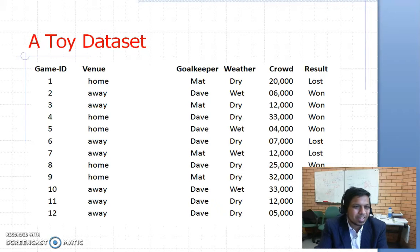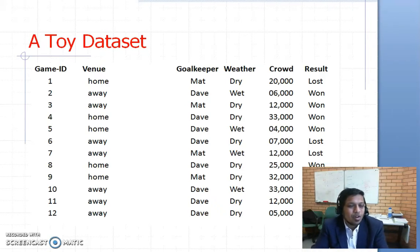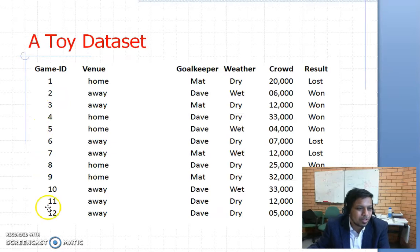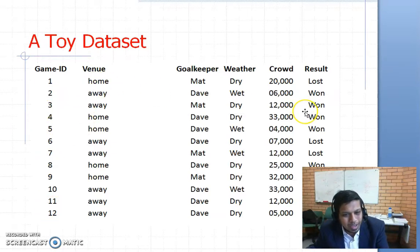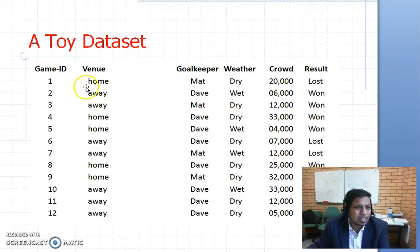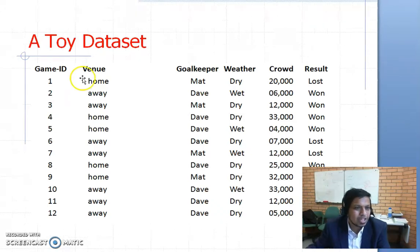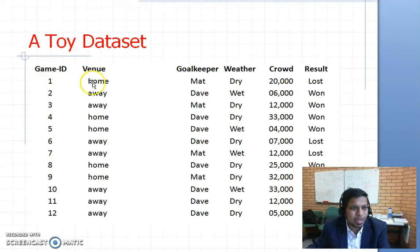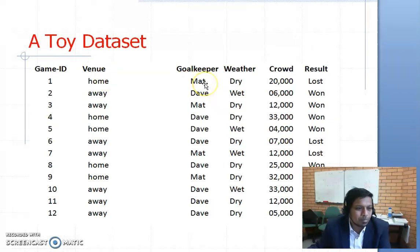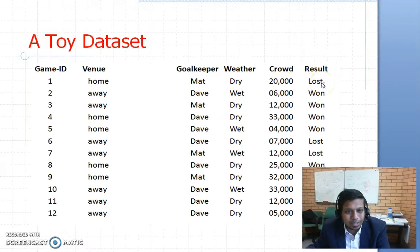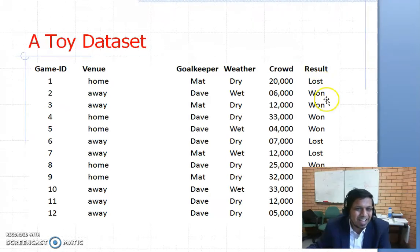So what is a data set? By a data set, what we mean is a two-dimensional table. As you can see here, this is a toy data set — an example data set of a soccer club. In this data set there are 12 rows and quite a few attributes, or columns, or features. The soccer club is storing their records — information about each soccer match. Game ID 1 is the first match, and there is some information about that game: the venue was home, the goalkeeper was Mat, the weather was dry, there were around 20,000 in the crowd.